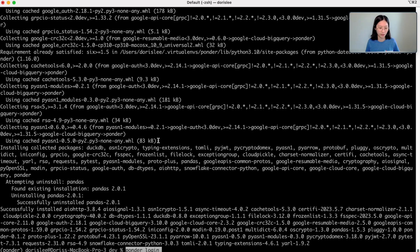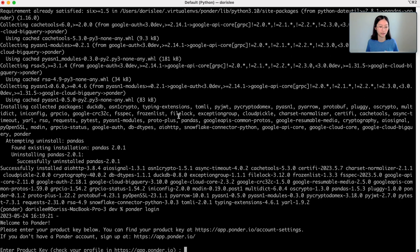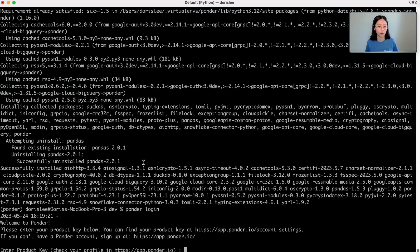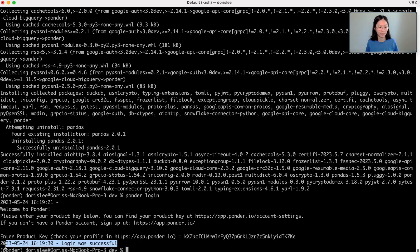And if I do ponder login, what it's going to do is it's going to ask me to enter in my product key. And you can find your product key under your account settings, or you can copy and paste it on the onboarding screen. And I've entered it in and it says my login was successful.